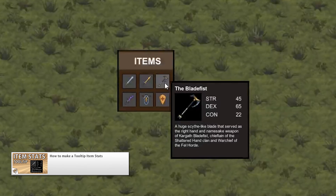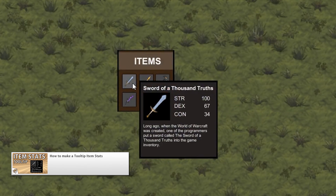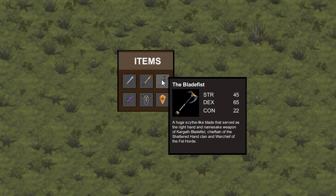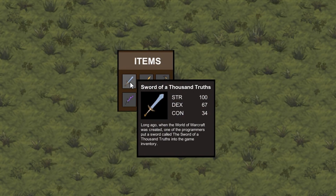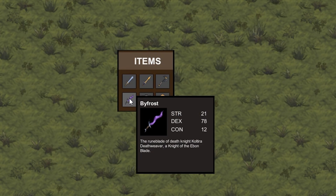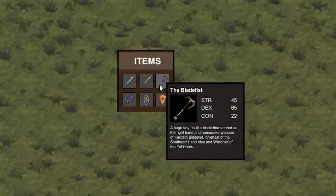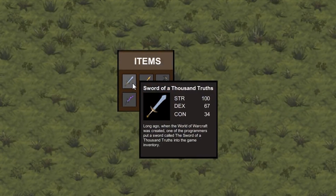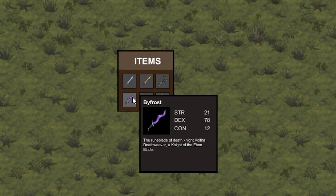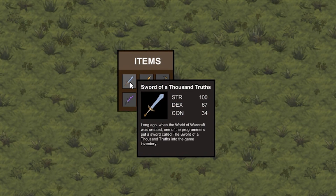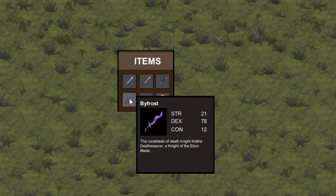Finally we're going to take our code and quickly adapt it into a complex item stats window. We will use the code for following the mouse and keeping it inside the screen, while adding many new text fields and images. This will show you how important it is to write code that is easy to understand so you can adapt it to something different when needed.